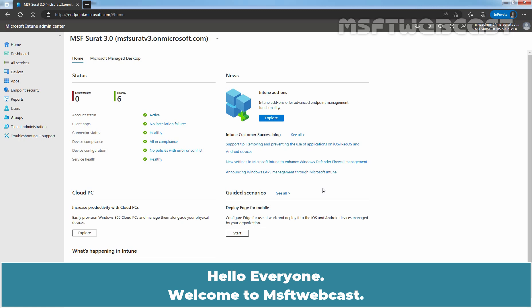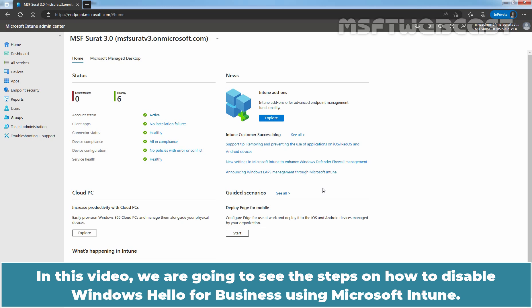Hello everyone. Welcome to MSFT webcast. In this video, we are going to see the steps on how to disable Windows Hello for Business using Microsoft Intune.